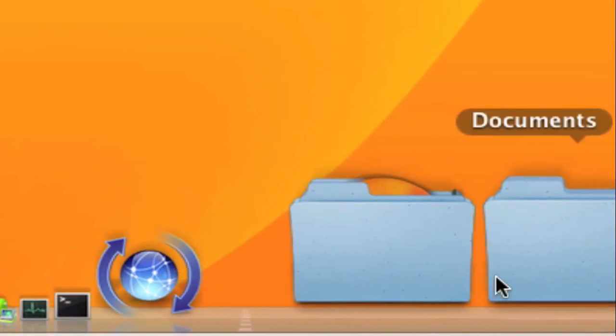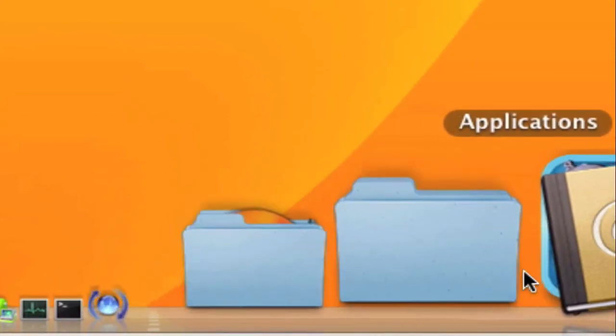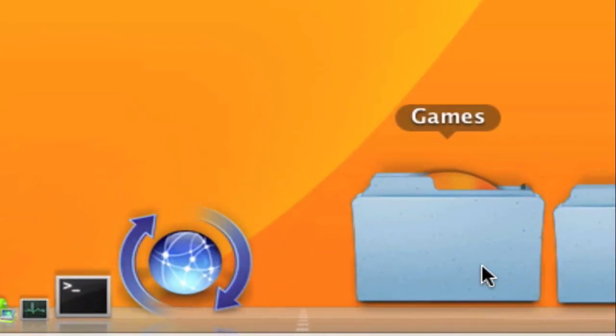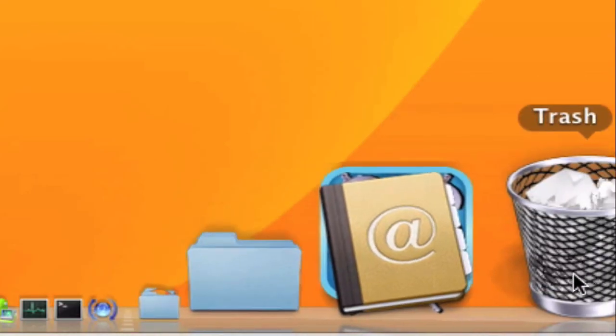On my Stacks I have Applications, Documents, and Games. And then my Trash Bin.